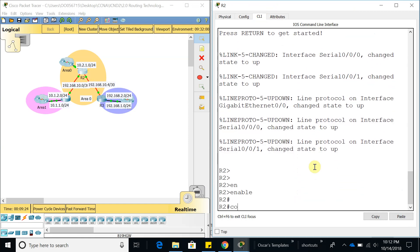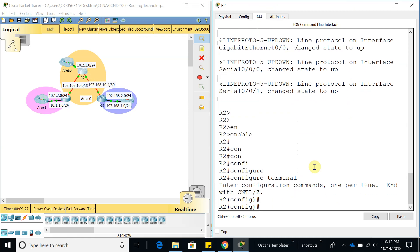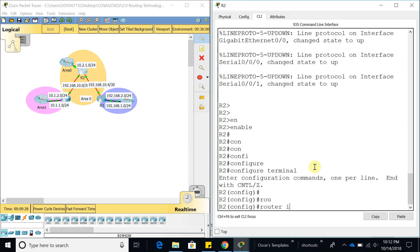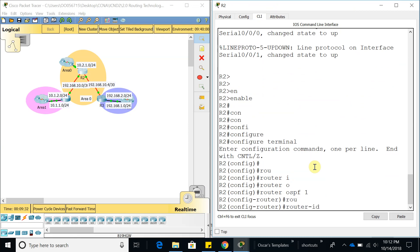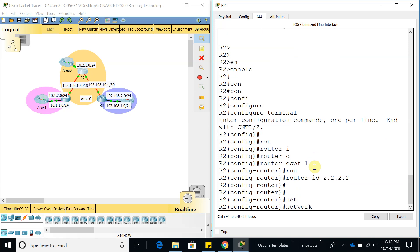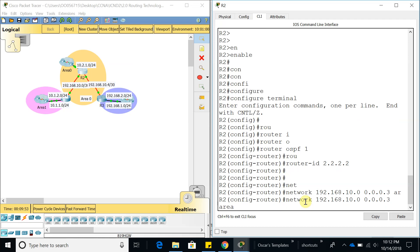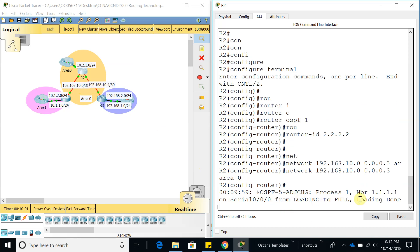Enable, config terminal, router OSPF process ID of 1, router ID for router 2 is 2.2.2.2. The first network I'm going to add is 192.168.10.0, wildcard mask 0.0.0.3, area 0. There we go, it went up. The neighbor is 1.1.1.1, which is router 1.